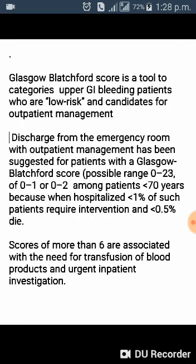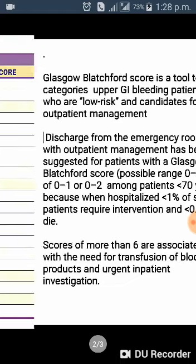When such patients are hospitalized, less than 1% require intervention and less than 0.5% die. A score of more than 6 is associated with a need for transfusion of blood products and urgent inpatient investigation.